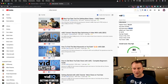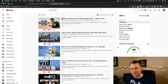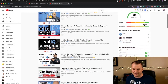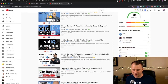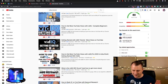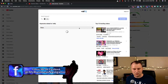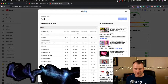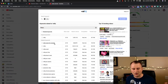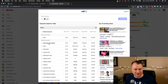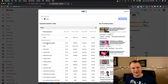My favorite option is the keyword inspector. This is going to give me all different types of search terms. And we see right here very low competition: 'vidIQ Vision for YouTube,' 'What is vidIQ Vision?' — those are some of the terms that come up.